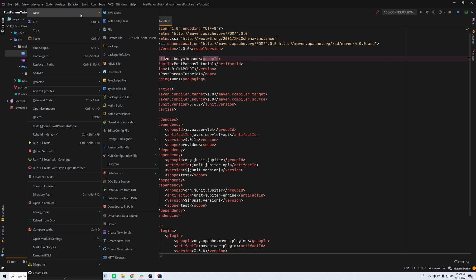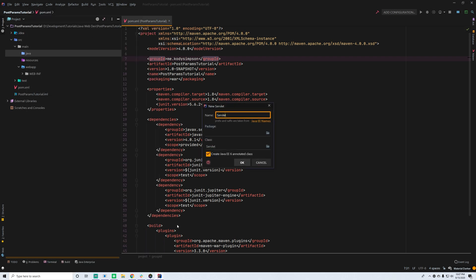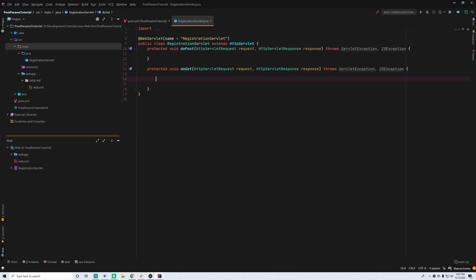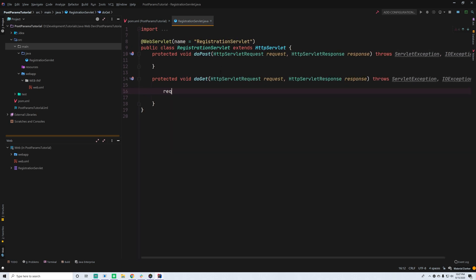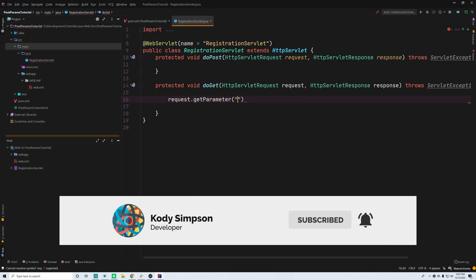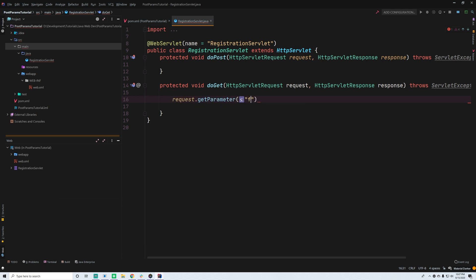So let me show you. If we open up a new servlet here, we're going to call this RegistrationServlet. Before, if we're going to access the parameters from a GET request, we would do something like request dot getParameter, and then provide the name of the parameter, so like 'firstName' as we saw before.